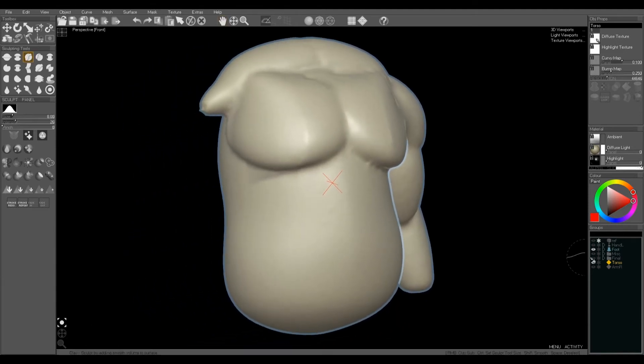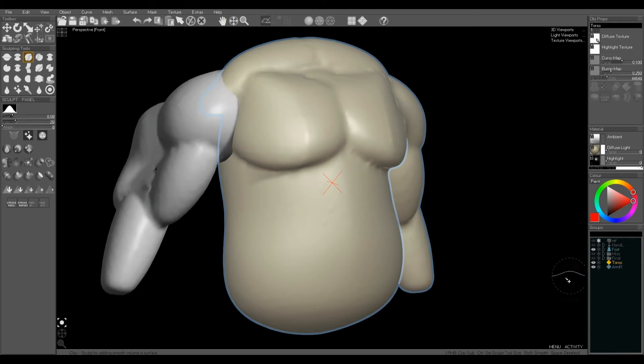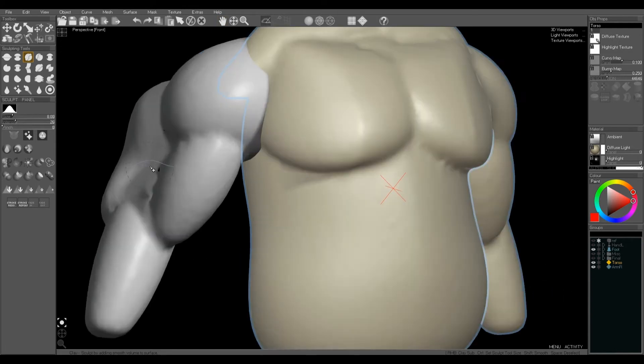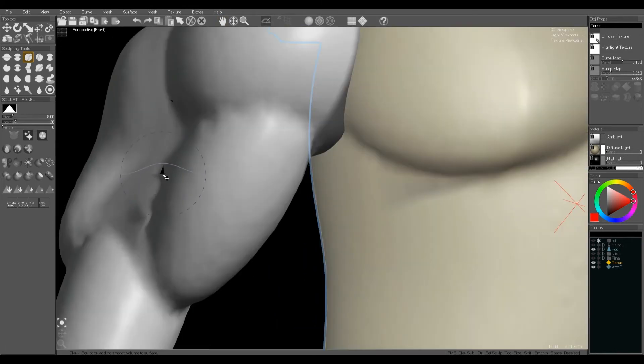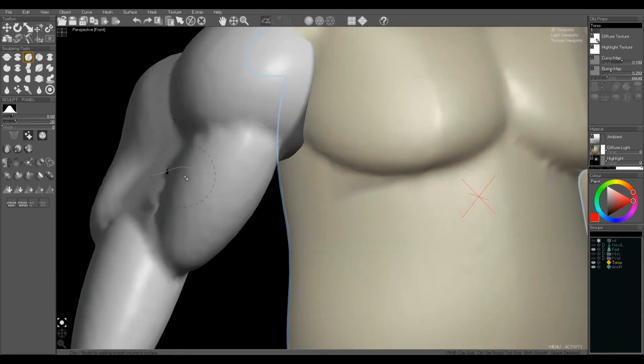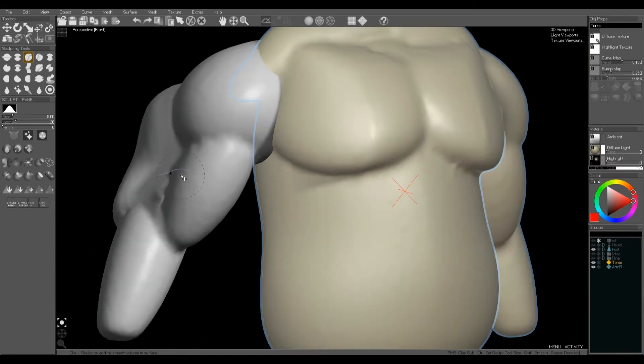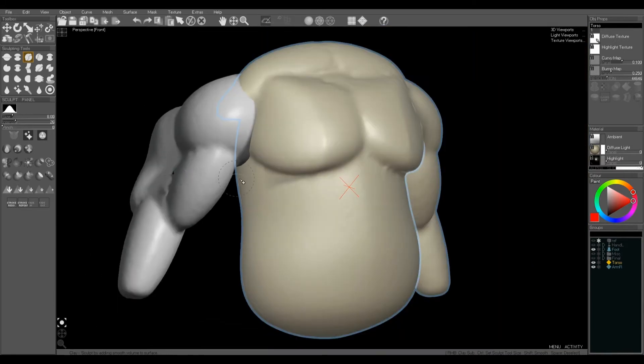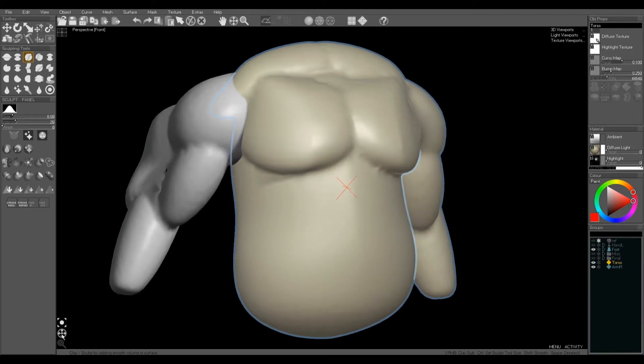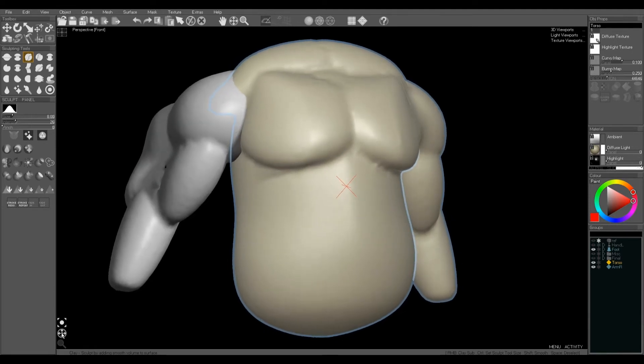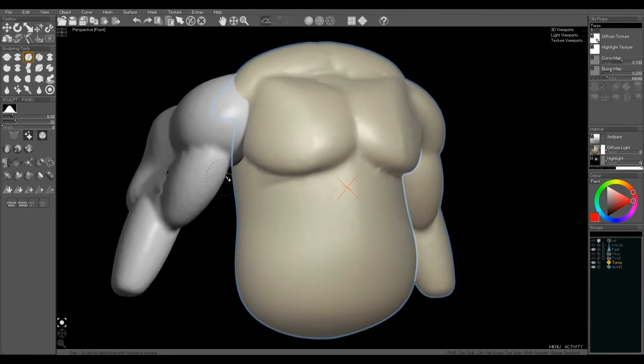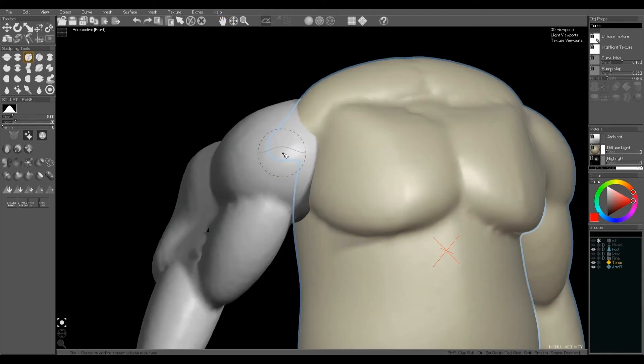Now for the other arm I'm going to use a slightly different technique. This way we're sort of going to do the welding process manually, which is useful sometimes for trickier objects to join together.